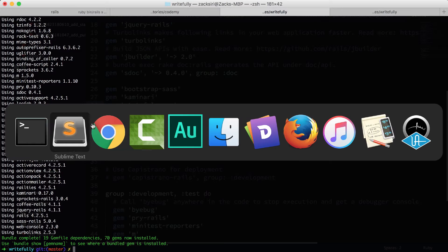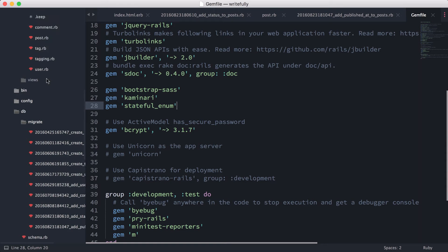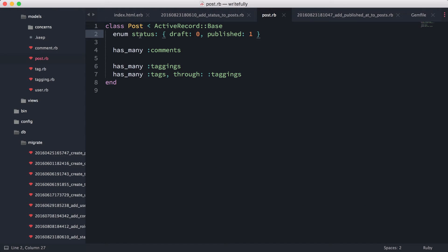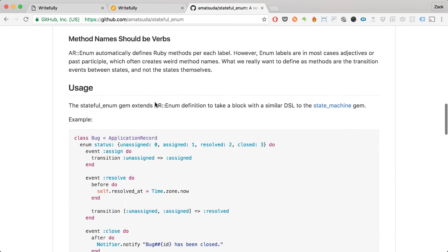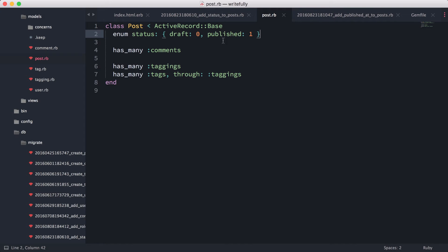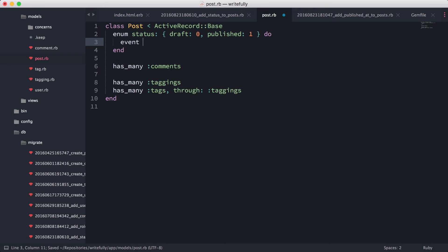Next I'm going to show you how to set all of this up. In our post model we've already set up the status field. If you look at the documentation it's very simple — we can have events and we can have before callbacks, like before transitioning from one state to another, to perform a certain action. In our case we're going to have an event called publish.